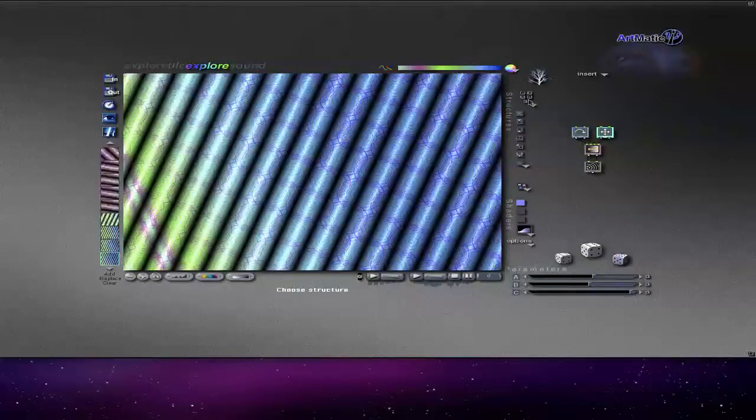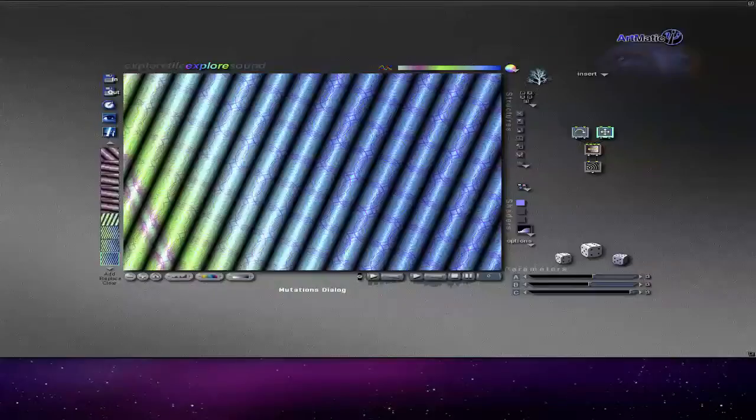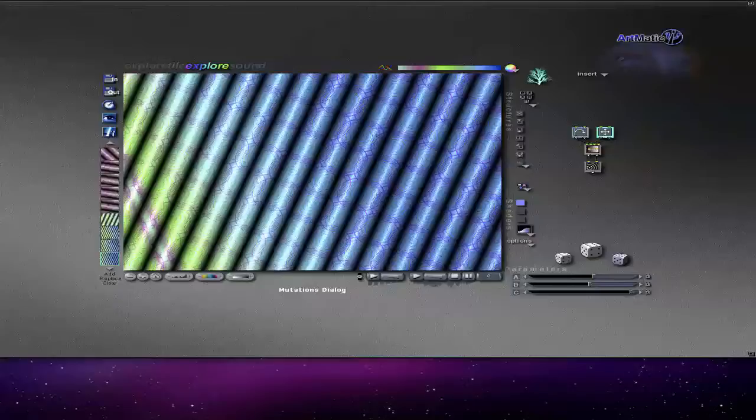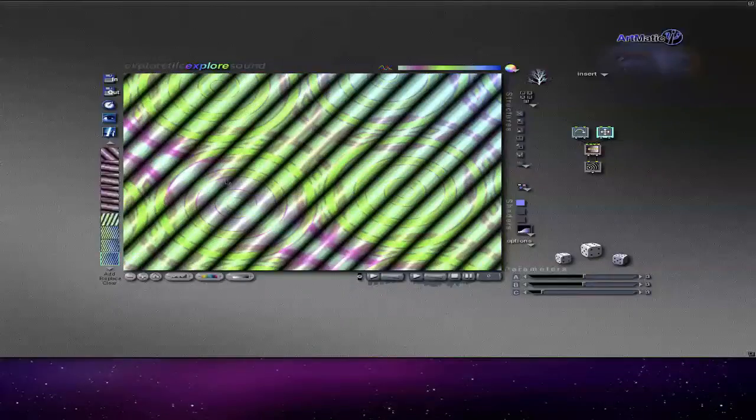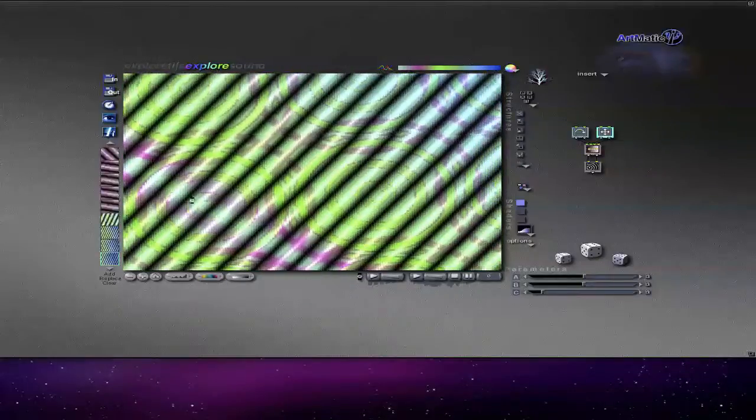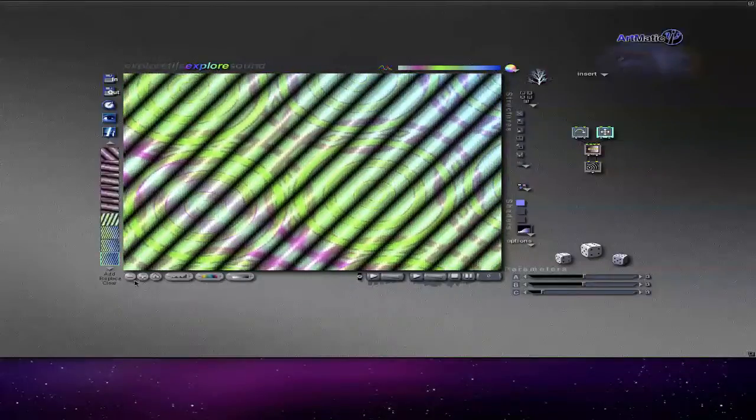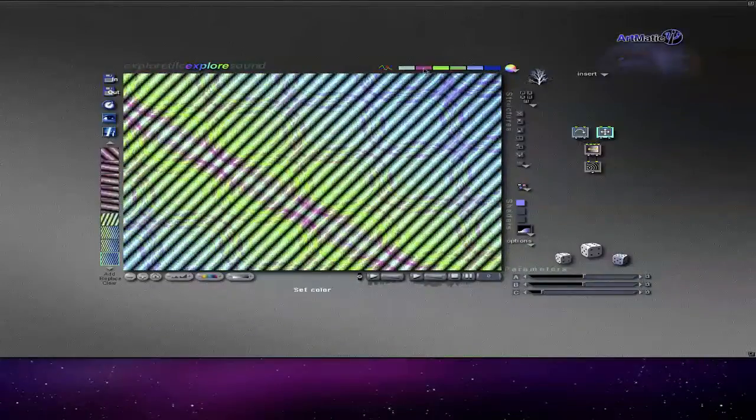Also you can change this—there's this mutations dialogue. You can make it auto mutate. You can't really see it at the moment because it's on my other screen, but it doesn't really do that much because you could do that by zooming in or zooming out anyway.